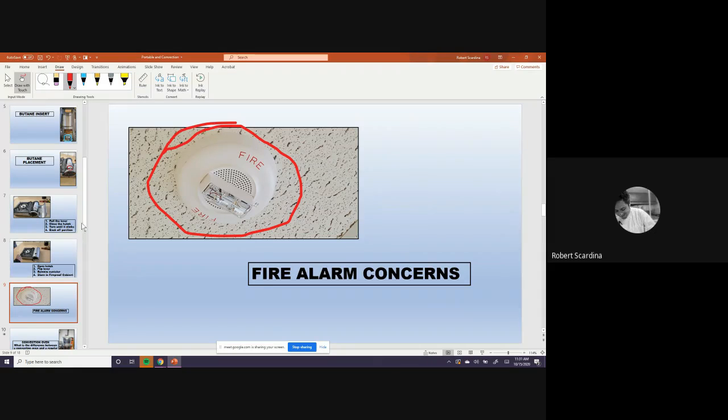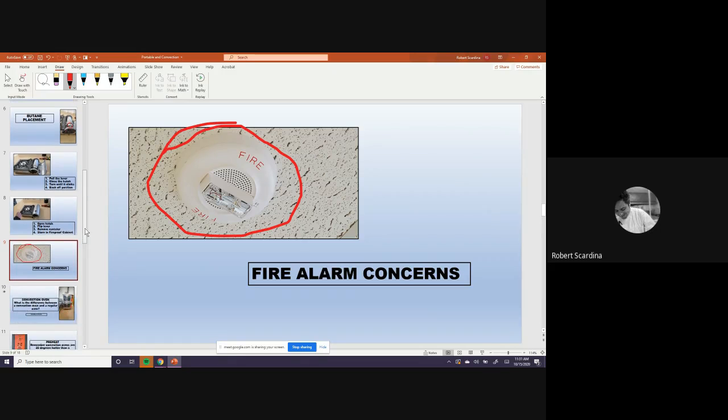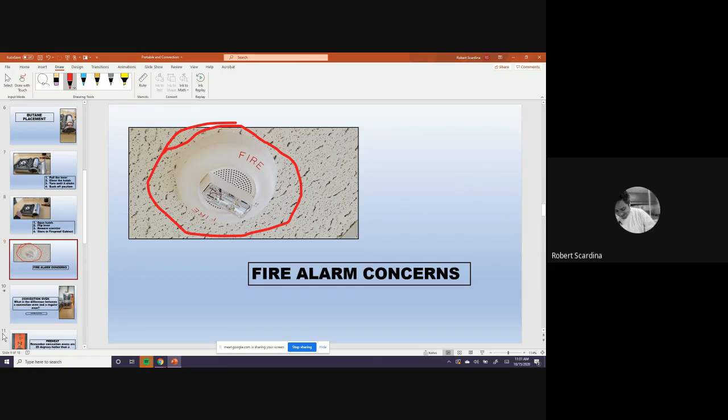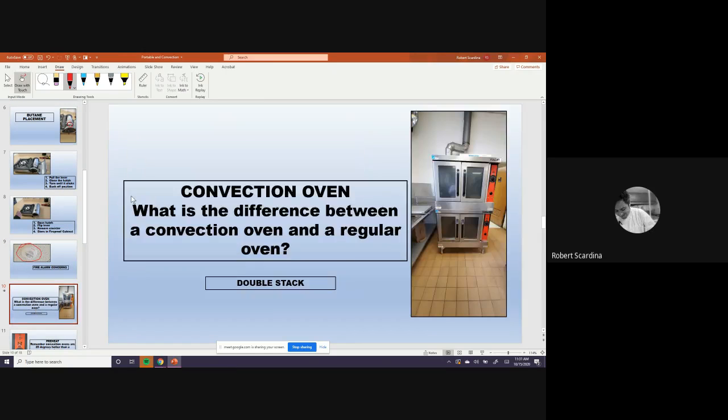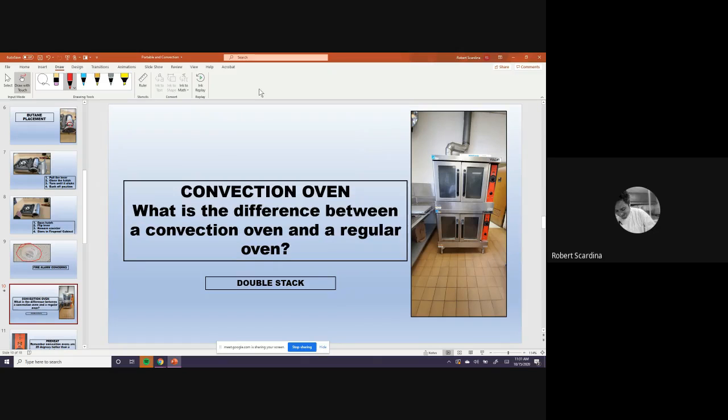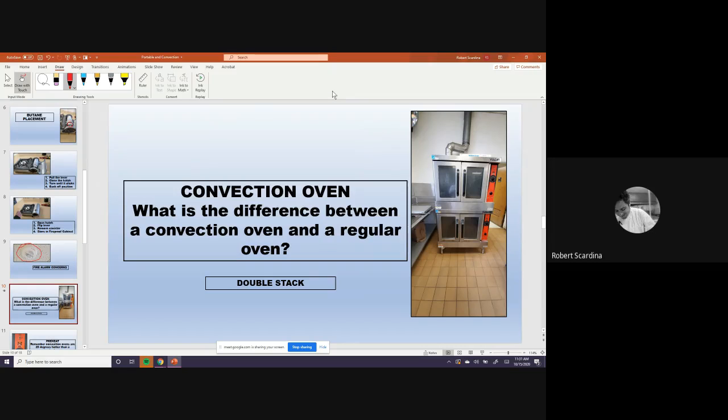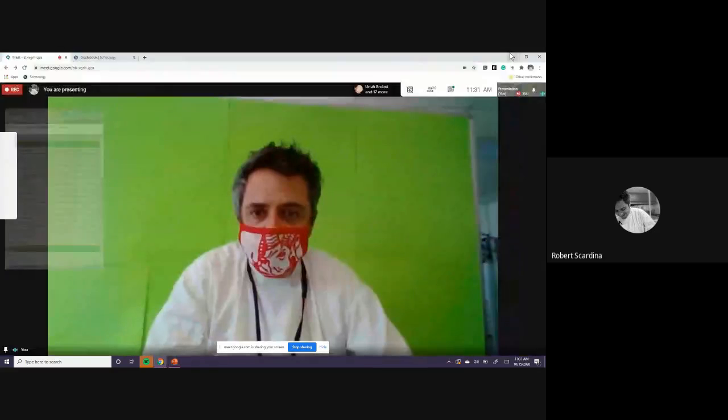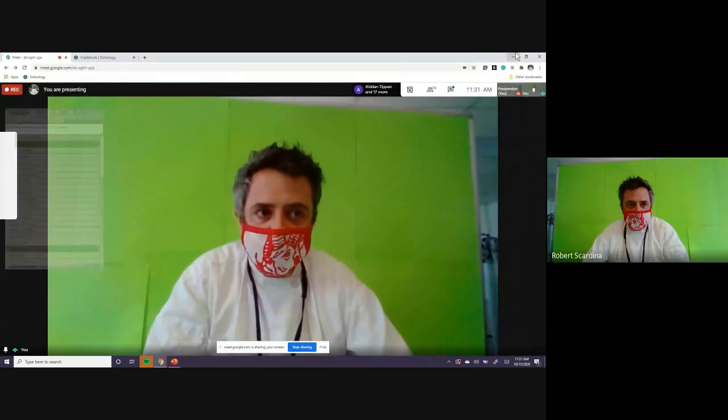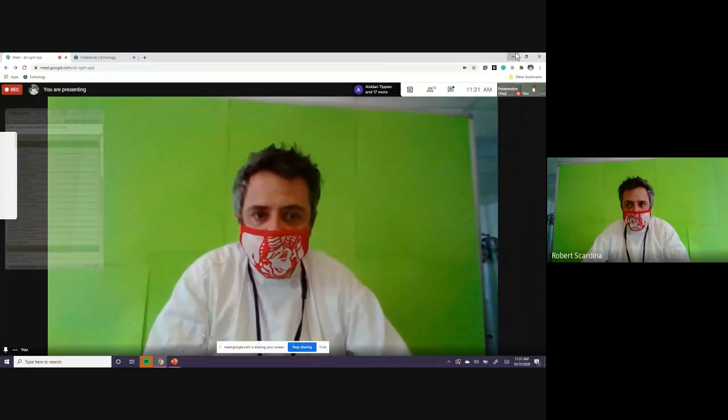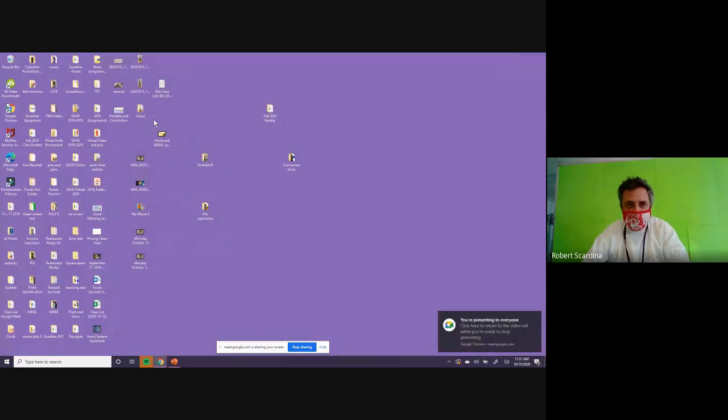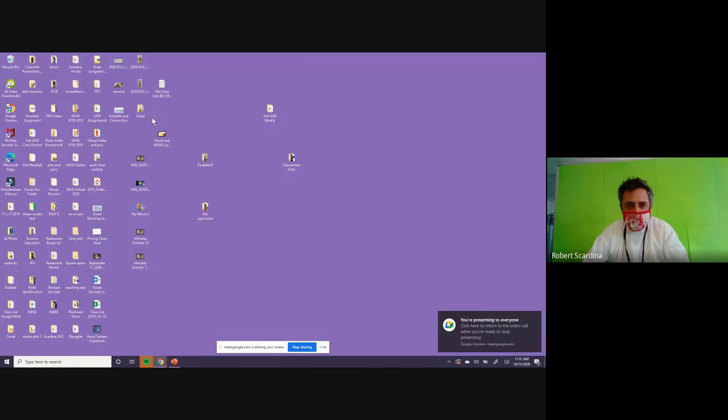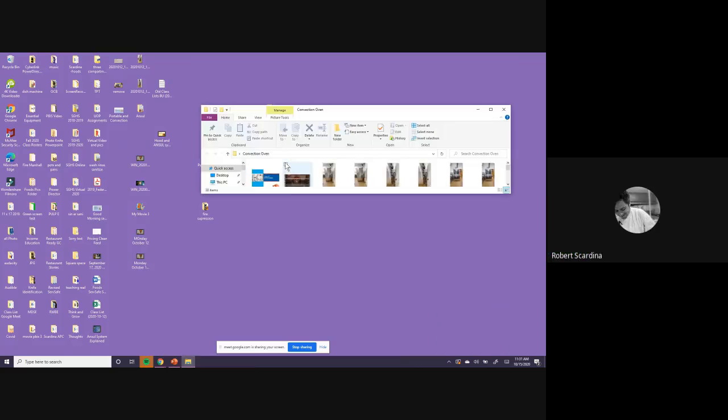This is the convection oven. These are by the baking station. Does anybody know the difference between a convection oven and a regular standard oven? And I might get out of this PowerPoint for one second to look at something. But does anybody know the difference between a convection oven and a regular oven? Anybody?